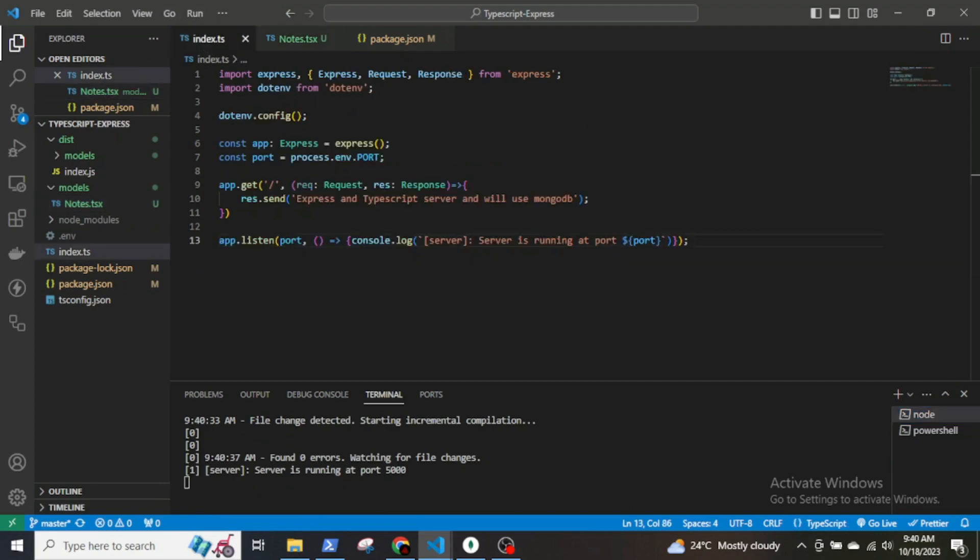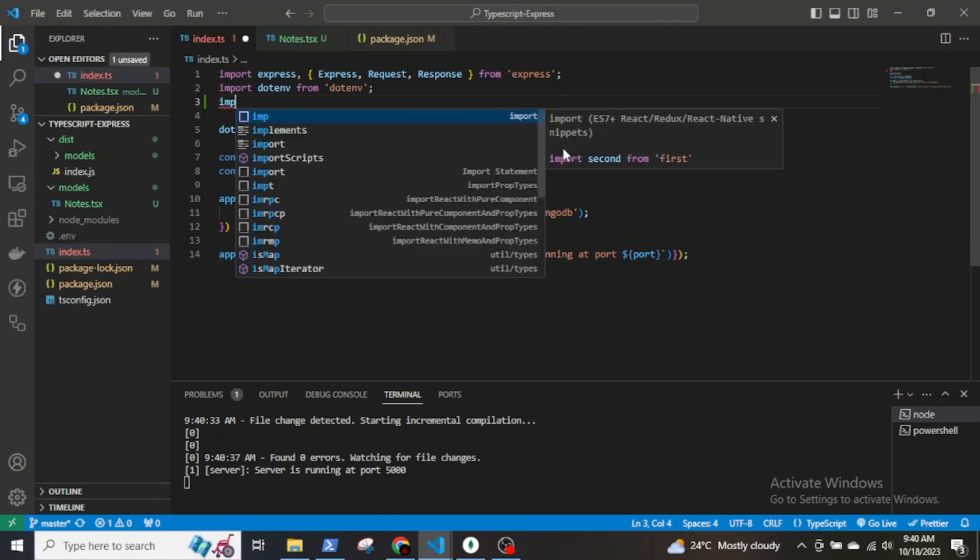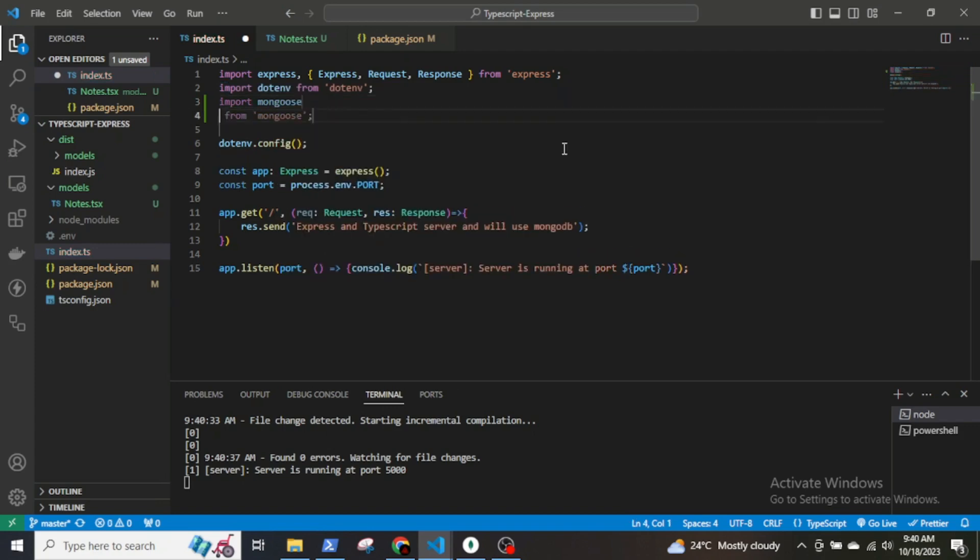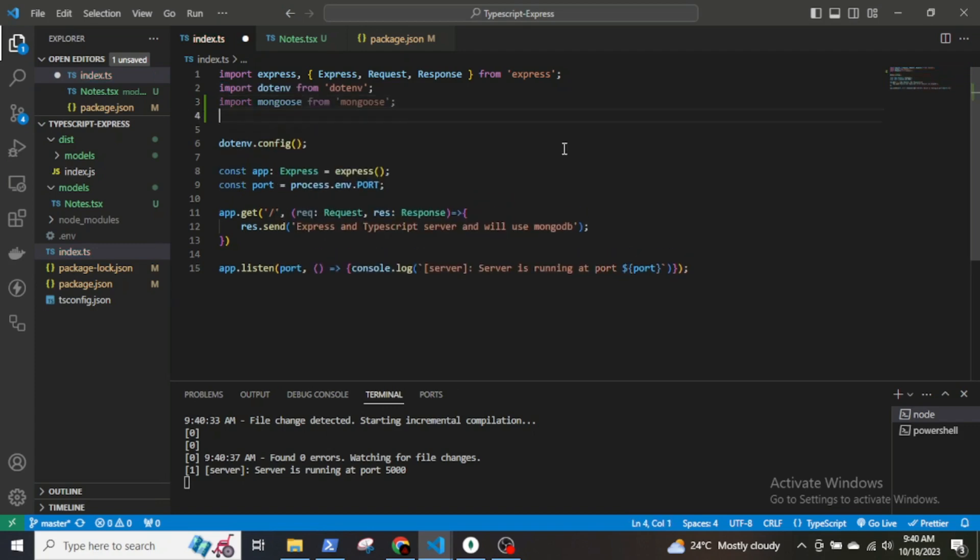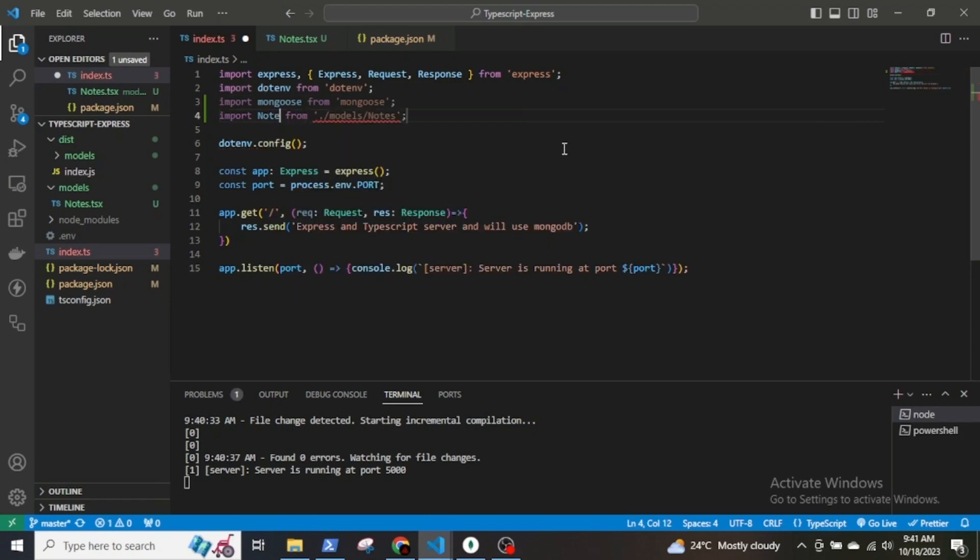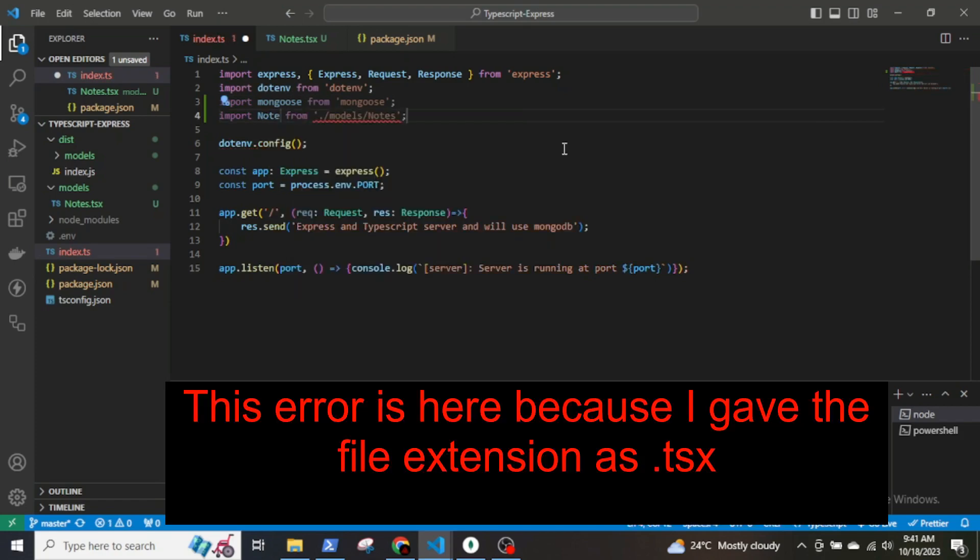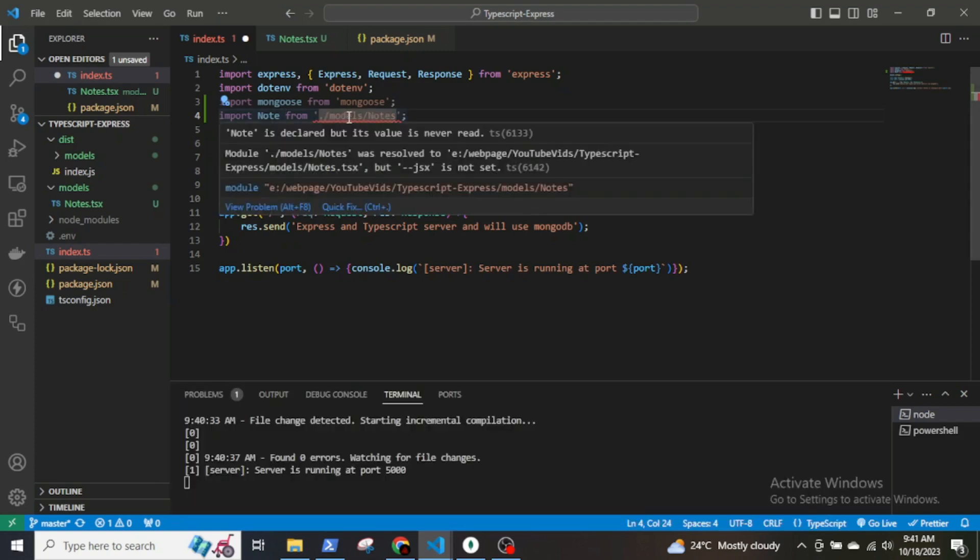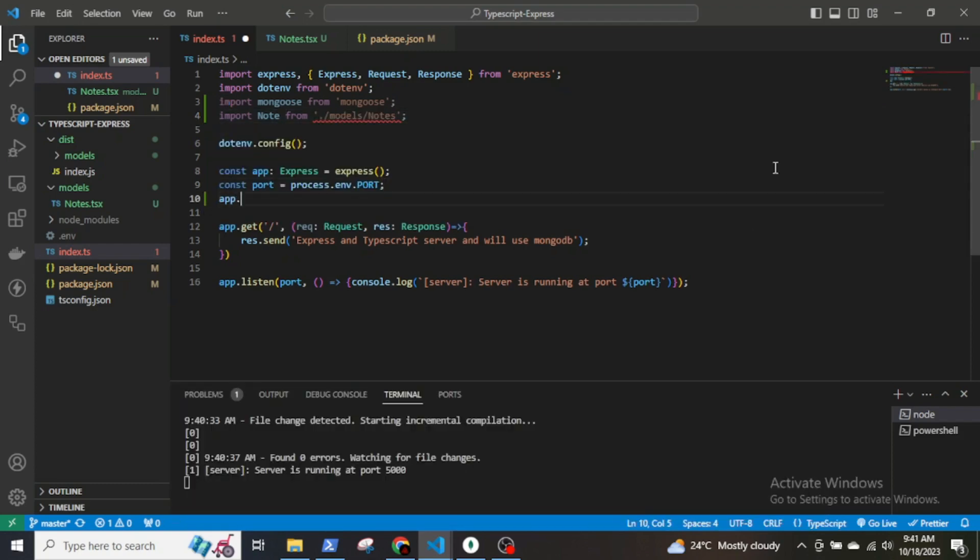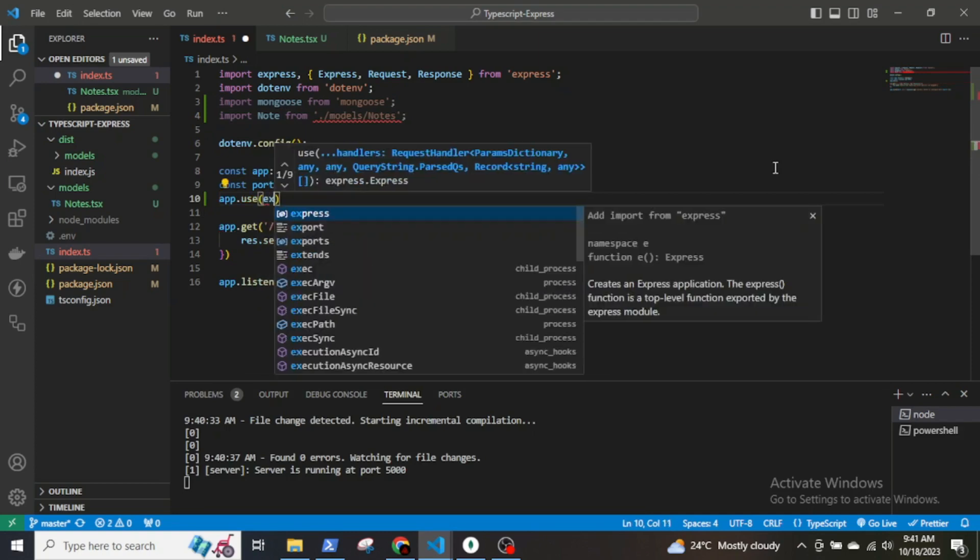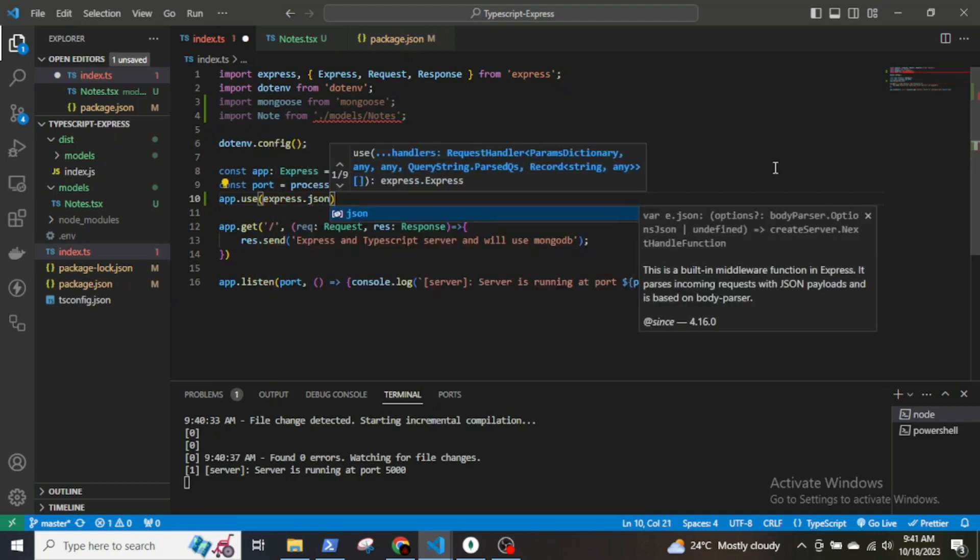Next, go to the index.ts file and import mongoose and the Node schema. Also, use app.use express.json.